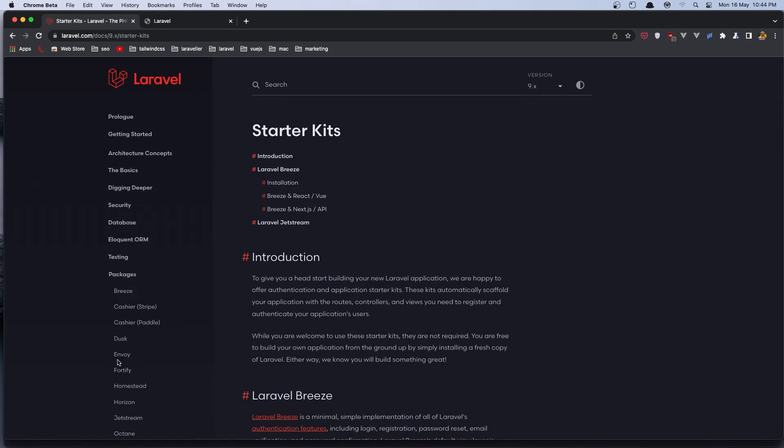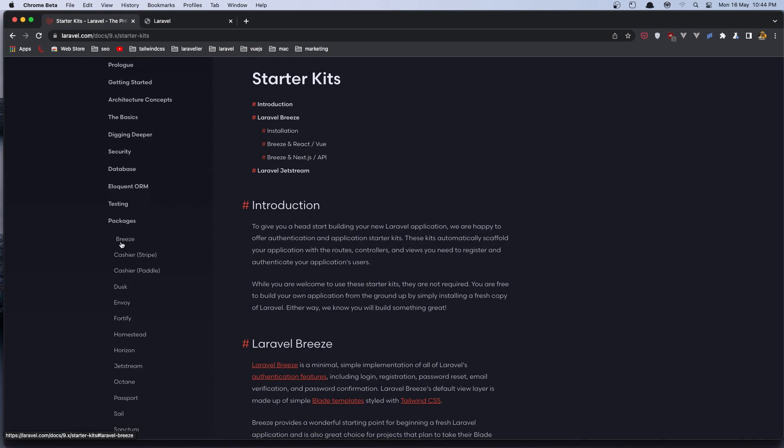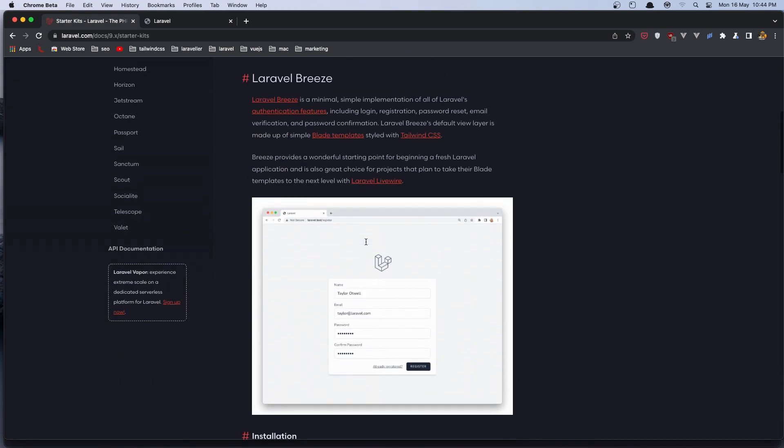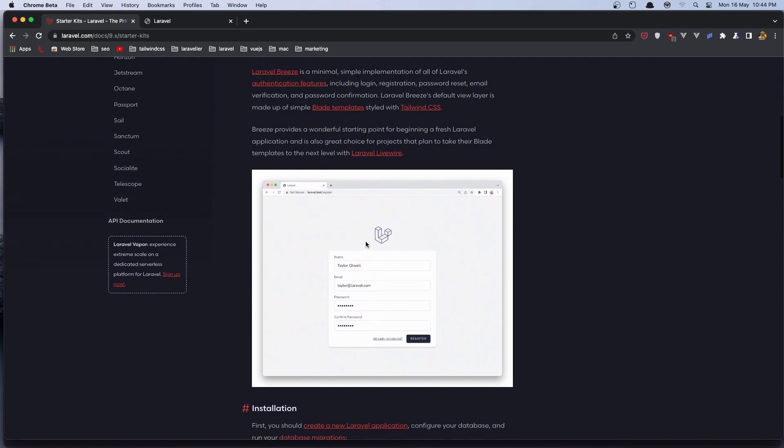Also if you go to the packages, here it is, Breeze. And also we have this Jetstream package which is for authentication, but the Breeze package is more easy to use. So let's install the Breeze package in our project.